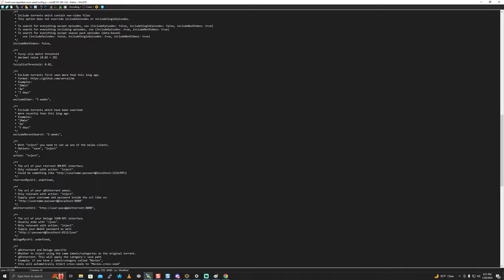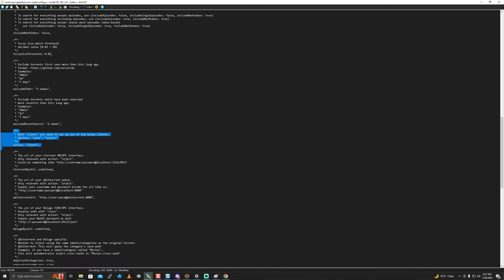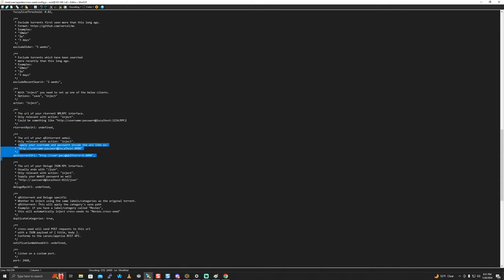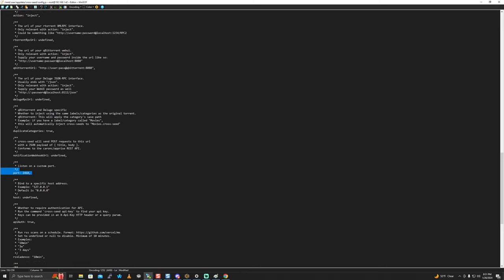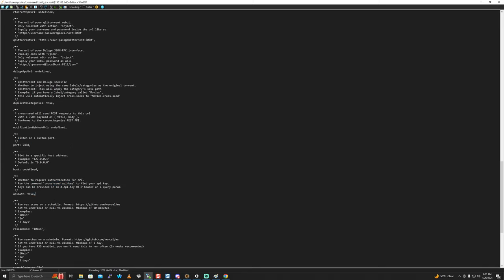For action: inject. For qBittorrent, put your username and password, then localhost or your IP address if it's not on the same Docker network. Duplicate categories for torrent linking, port, API auth true - keep this on. API auth true is for torrents that just finished downloading - it sets up automatic searches for finished downloads.